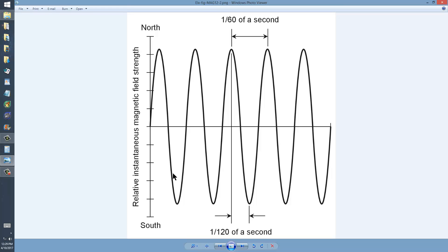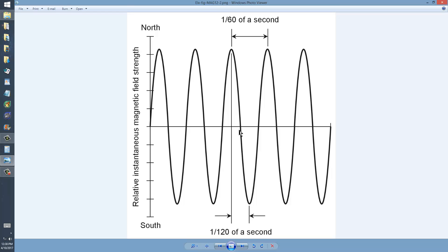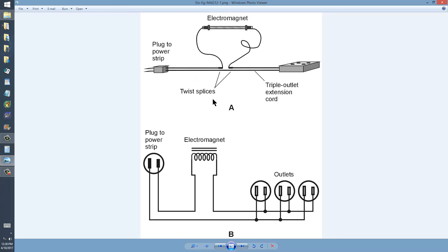It'll be north, then it'll switch over to south one 120th of a second later, or one 100th of a second in much of the world. And the complete cycle will take one 60th of a second in the United States and one 50th of a second in much of the rest of the world. So you'll get an alternating magnetic field.